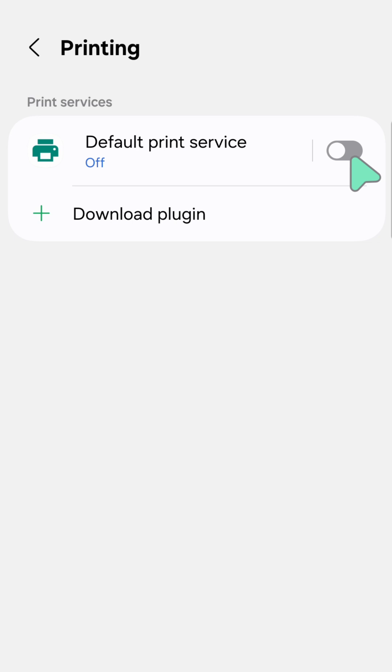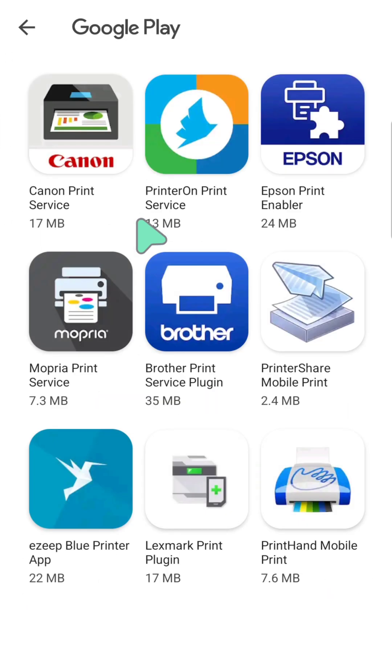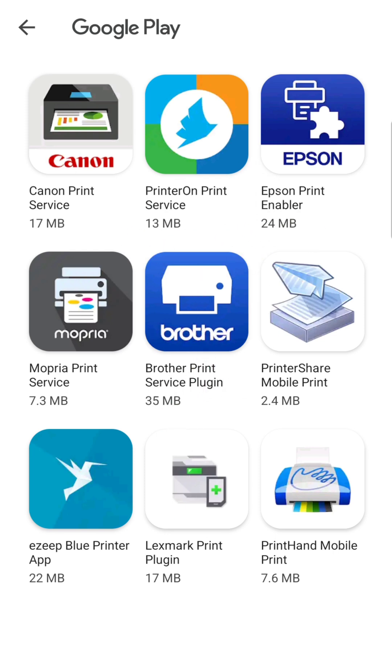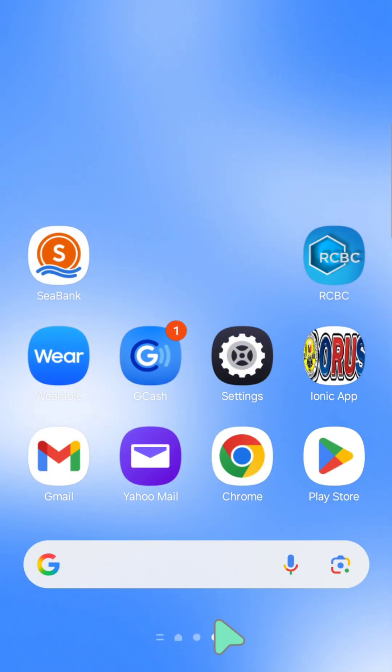settings. You need to toggle right or left to enable or disable. You can also download plugins here by tapping Download Plugin, and you'll be redirected to Google Play. Then select the printer you want to choose depending on your preferences. All right, so that's it